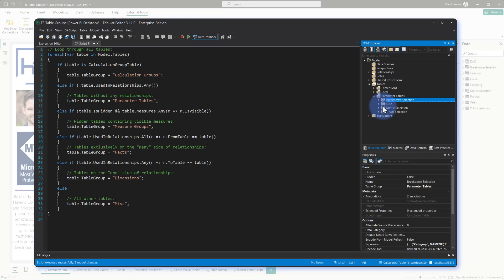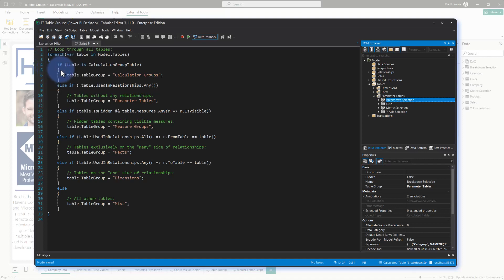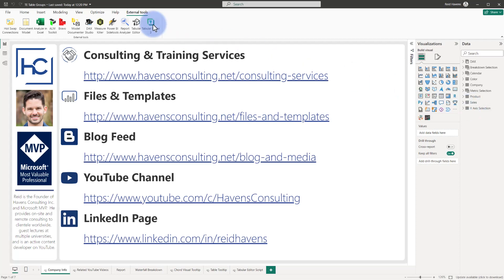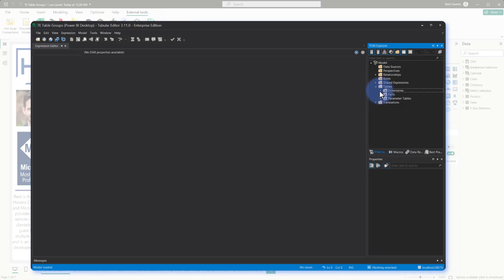Now again, this will not be observable in the model. If I come up to here, go to File, Save, and close back out of this to go to Desktop, you will not actually see the folders in here. So this interface will not expose them, but if I reopen Tabular Editor 3, you will still see all the groups organized over here for our dimensions, facts, and parameter tables.